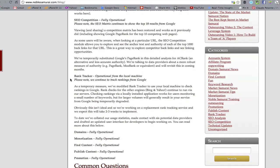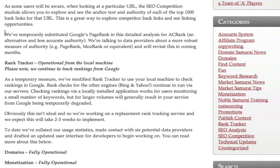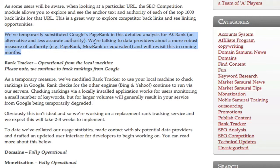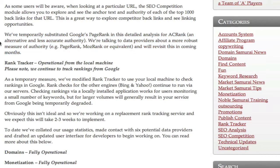So if you come over here and you take a look at SEO competition, they're going to come down here and say that we have temporarily substituted Google's PageRank in this detail analysis for ACRank, an alternative metric from Majestic SEO. We're talking to data providers to replace that, so they've replaced the standard.